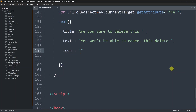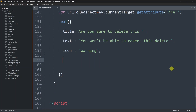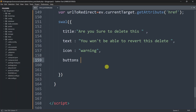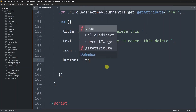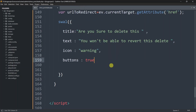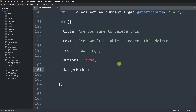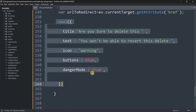Then we'll add a comma and set the icon property. Since this is a delete message we want to show a warning icon, though you can skip the icon if you prefer. After this, we need buttons for OK and cancel, so we'll set buttons to true. We'll also have dangerMode set to true since this is a delete action.